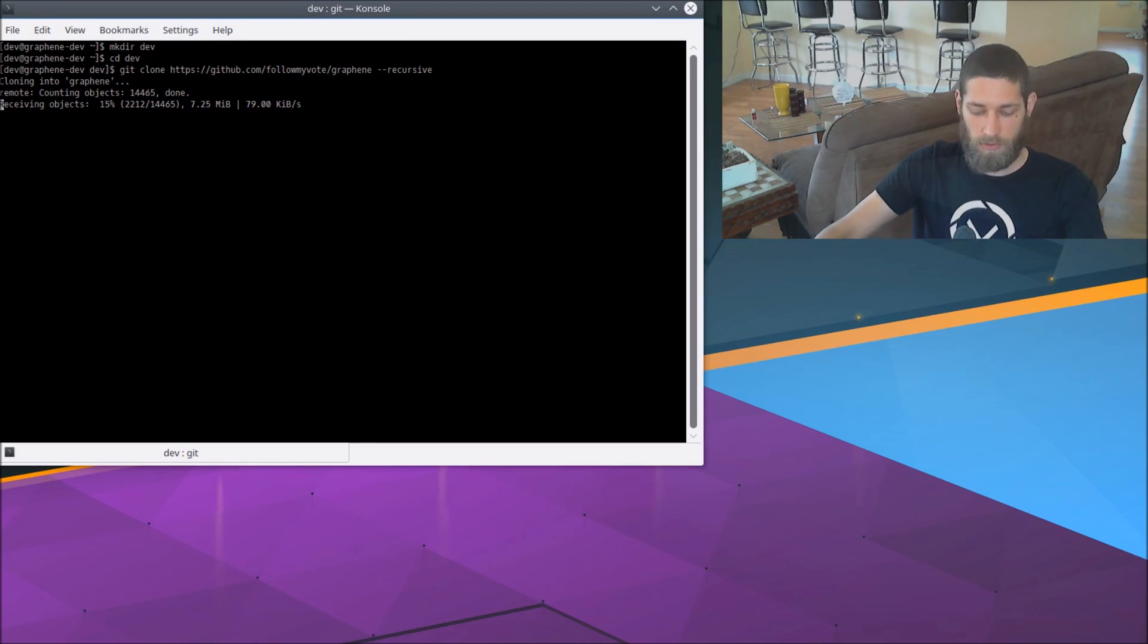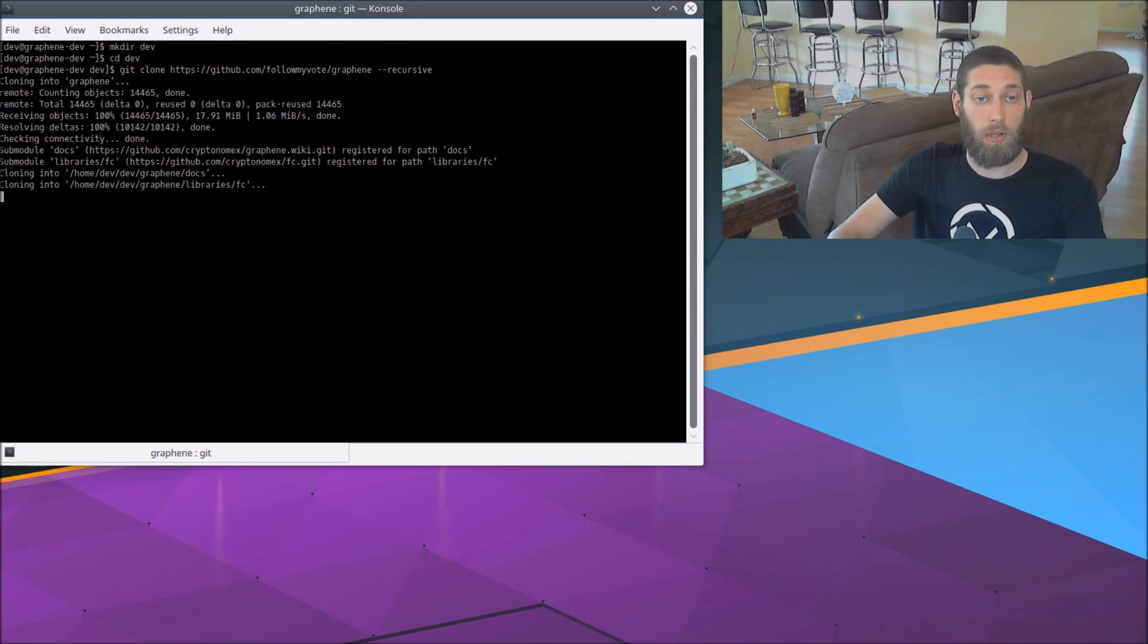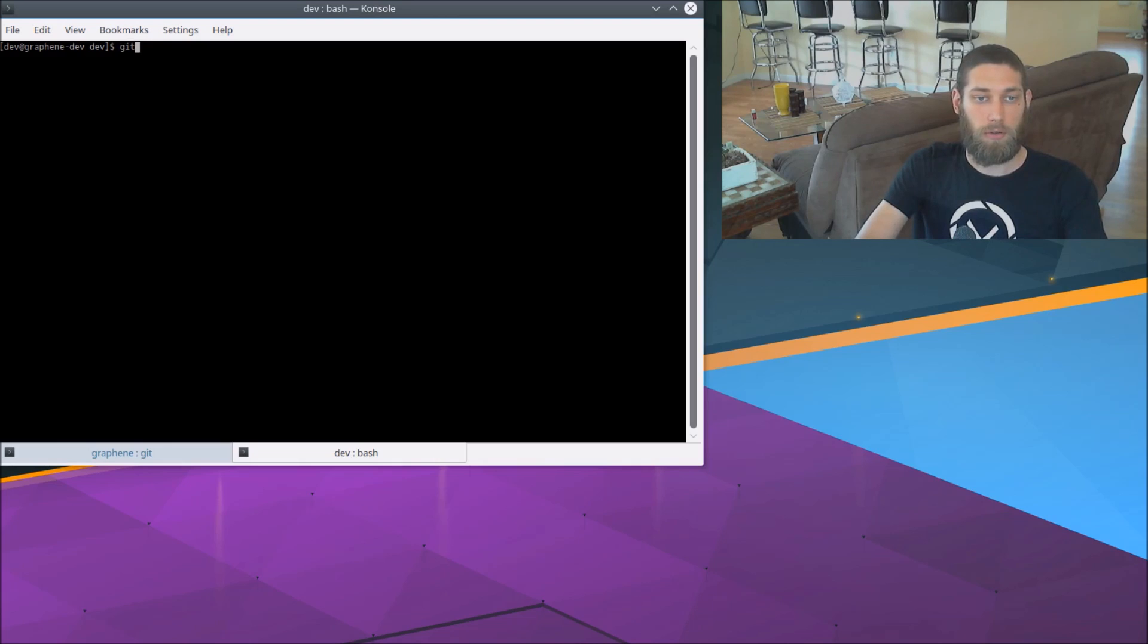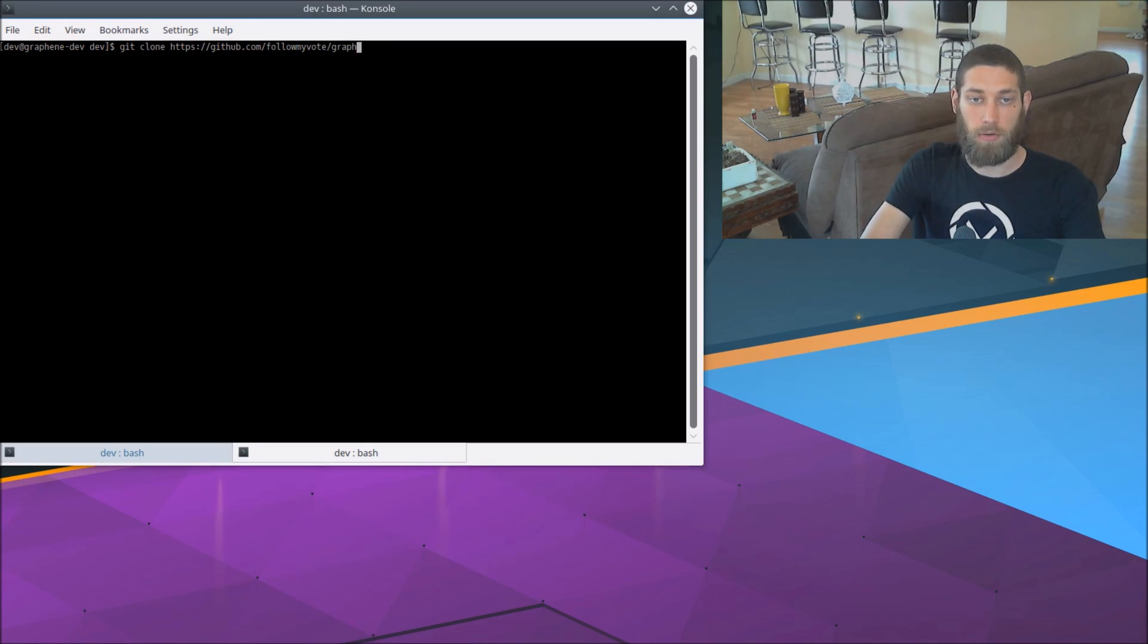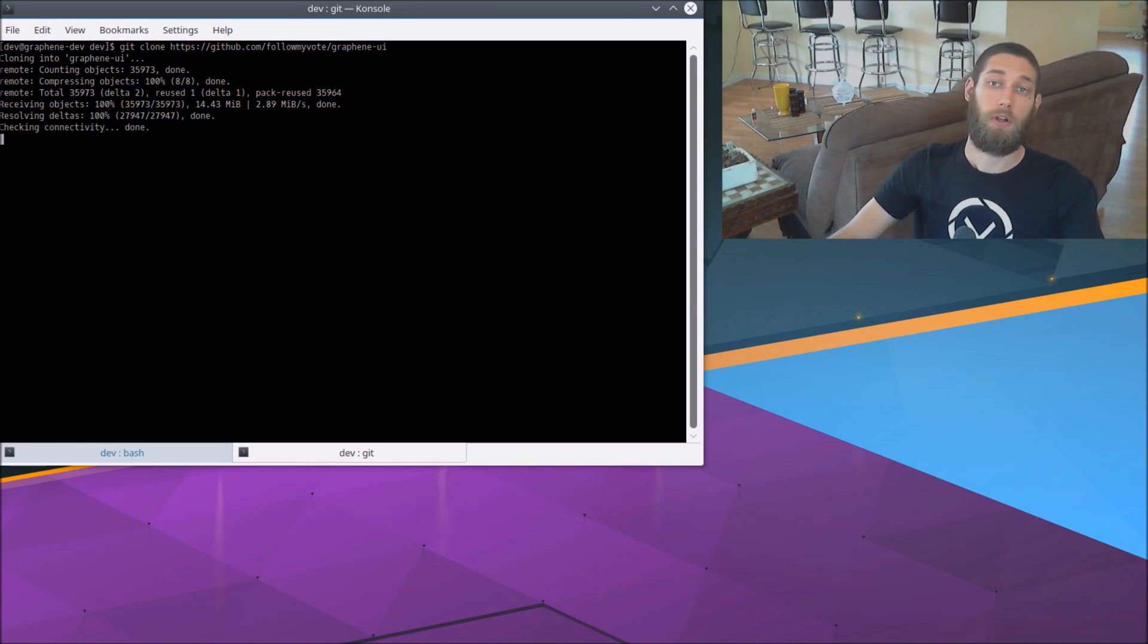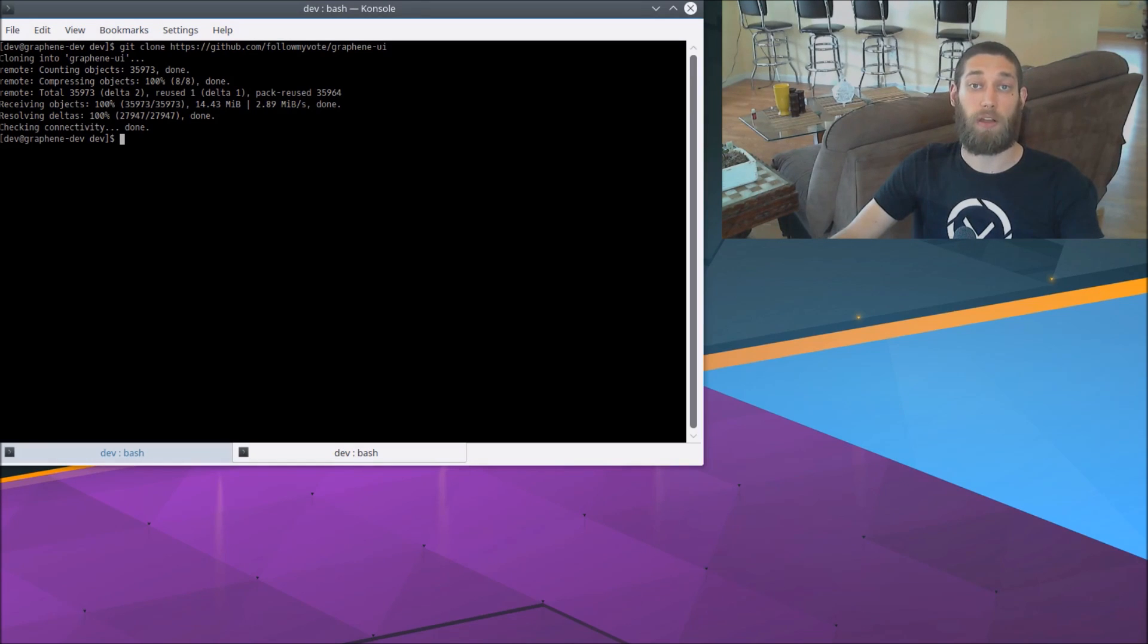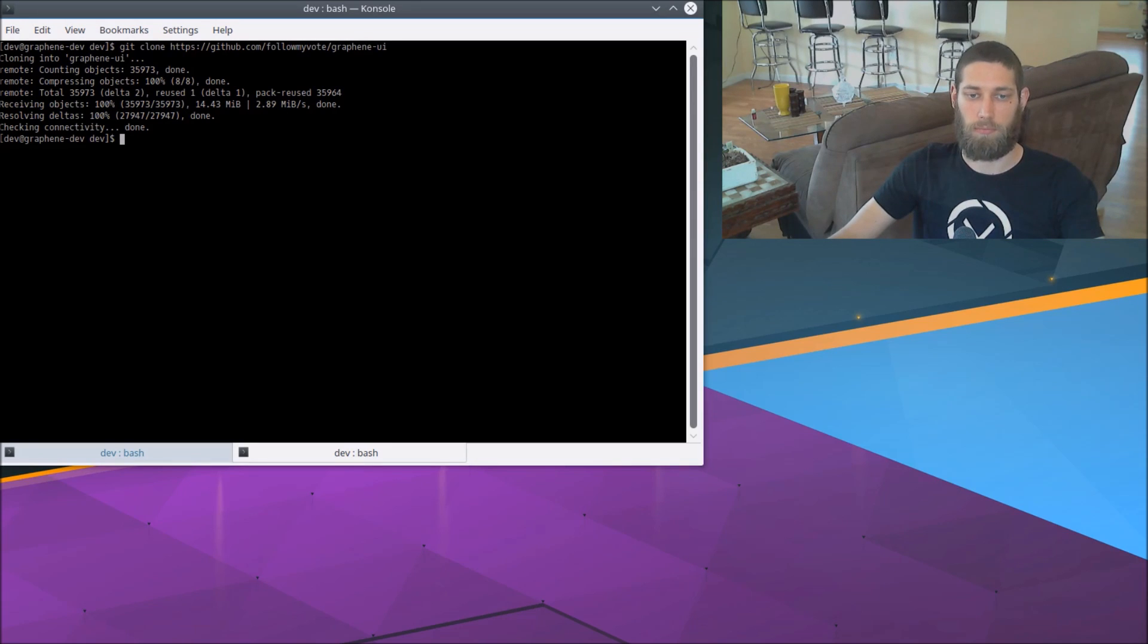So while that's downloading, I'm going to go ahead and start cloning the Graphene GUI as well. So git clone github.com slash followmyvote slash Graphene UI. And this will get the FollowMyVote fork of the Graphene GUI, which has support for third-party software, which we need in order to have our app connect to the Graphene GUI and thereby make changes to the blockchain.